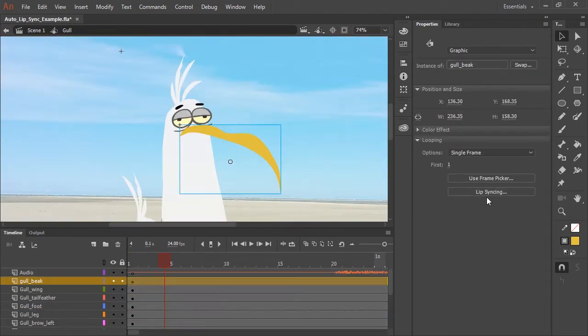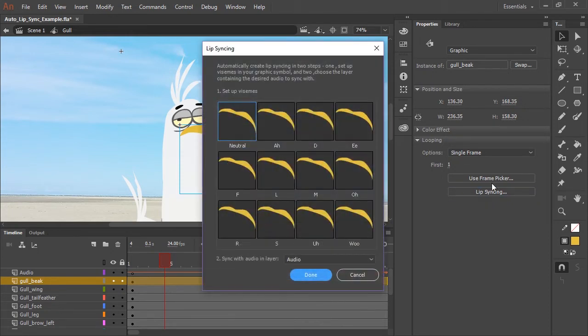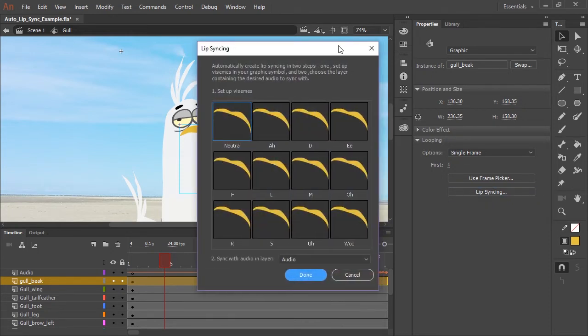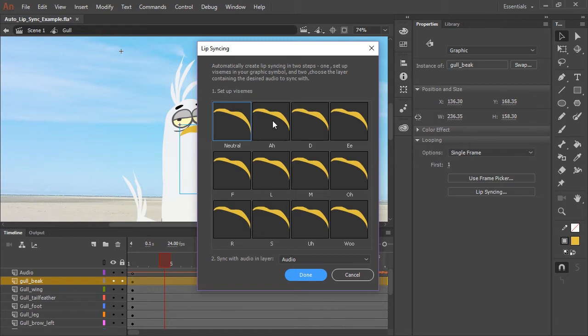You'll notice in the properties panel a new button called lip syncing. So let's click on that. And this brings up a panel where we get to choose the different corresponding visemes for each sound. So neutral is fine. That's the closed mouth. That's what we want.